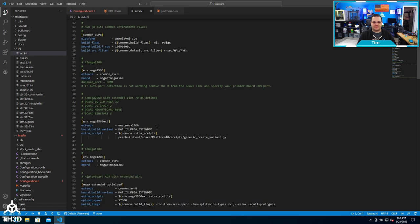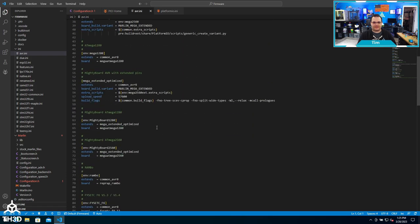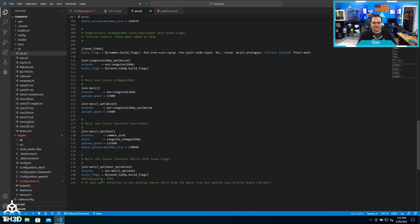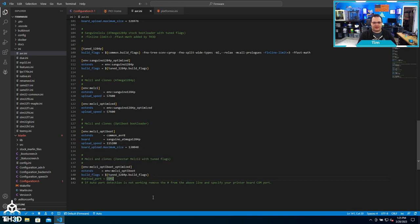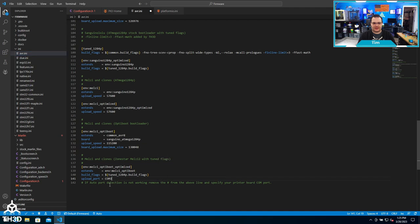Going back to avr.ini, I scroll down until I find it - you can see it here at the bottom. I'm going to remove the pound sign in front of upload port, get rid of the COM1, and paste in that COM port that I copied from earlier. Now the firmware knows that our printer's on COM3.